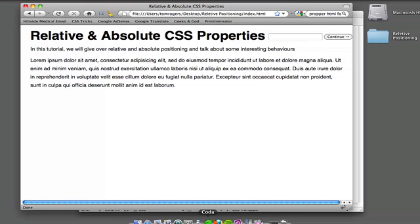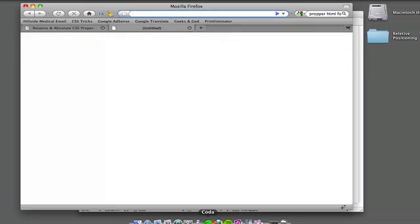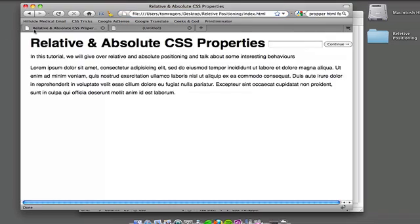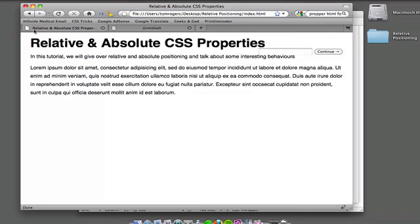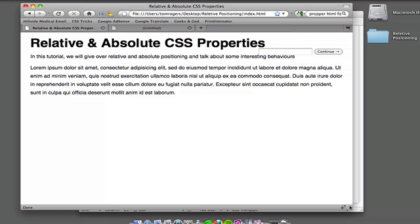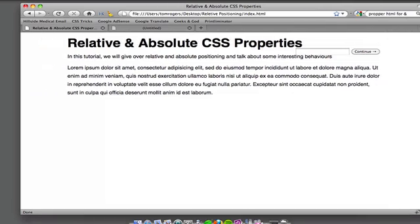And when we go back to our browser, refresh, we see that it respects our wrapper. We don't get any scroll and it scrolls with our wrapper.